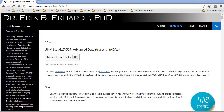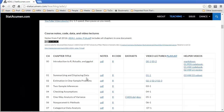Welcome to Advanced Data Analysis 1 with me, Eric Earhart, Professor of Statistics at the University of New Mexico. In this video, we'll be looking at Chapter 4 on checking model assumptions, in particular, checking the assumptions of normality and equal variance.